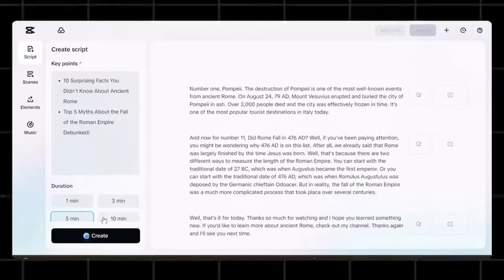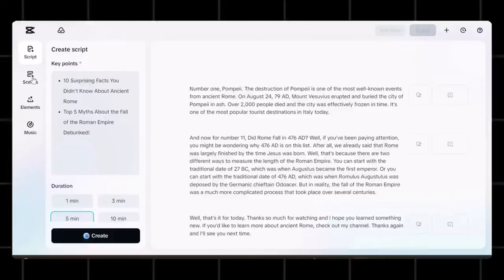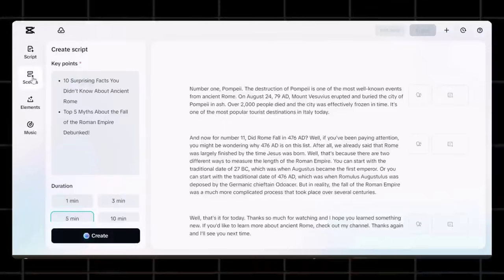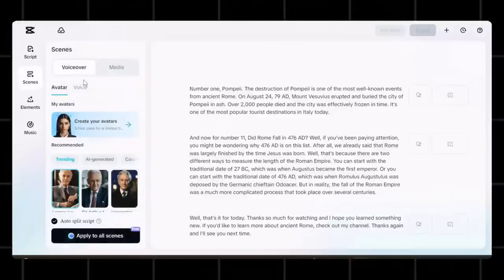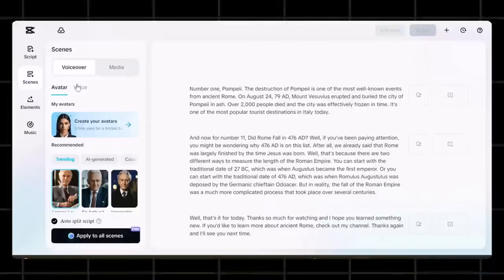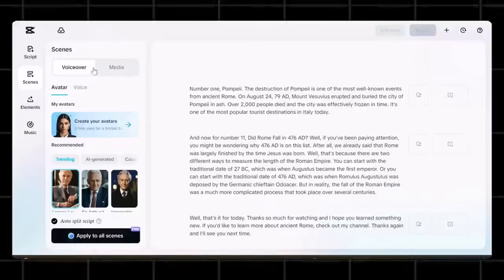Once the script is done, click use. Now move to the next step and click on scenes. This is where you will choose the style of your video. Now choose the media option here.